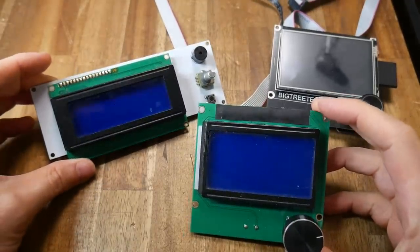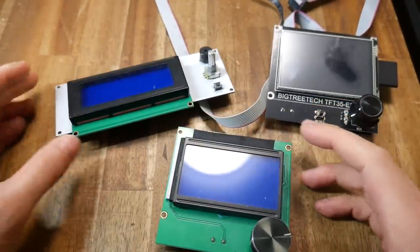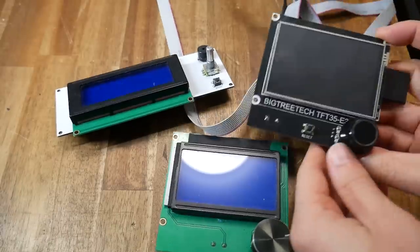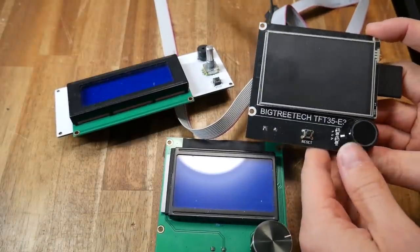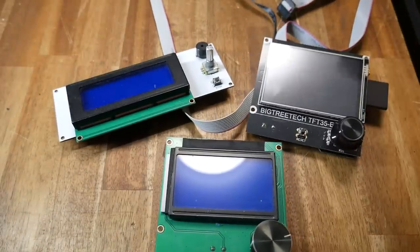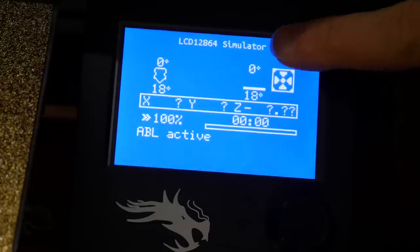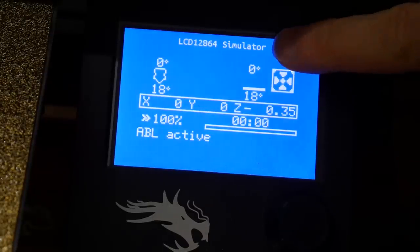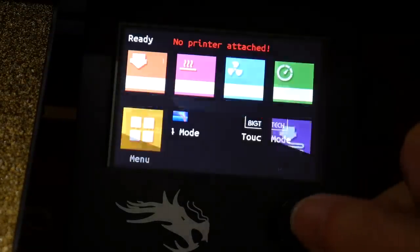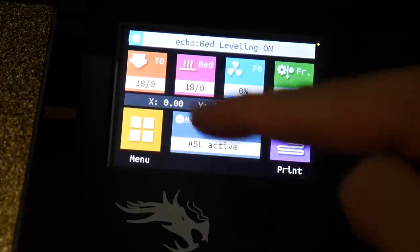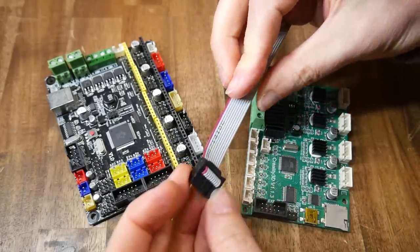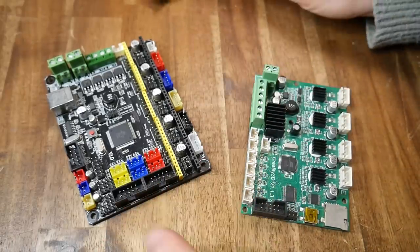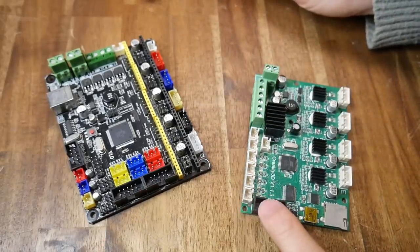Klipper is compatible with a range of these, be it the shorter ones as used on Prusa or the taller full graphic RepRap displays, including the Creality single ribbon cable version. You can even use a BigTreeTech TFT35, but only in the LCD emulator mode as the BigTreeTech touch mode won't be compatible. These displays are typically connected to the mainboard with a grey ribbon cable into expansion ports.